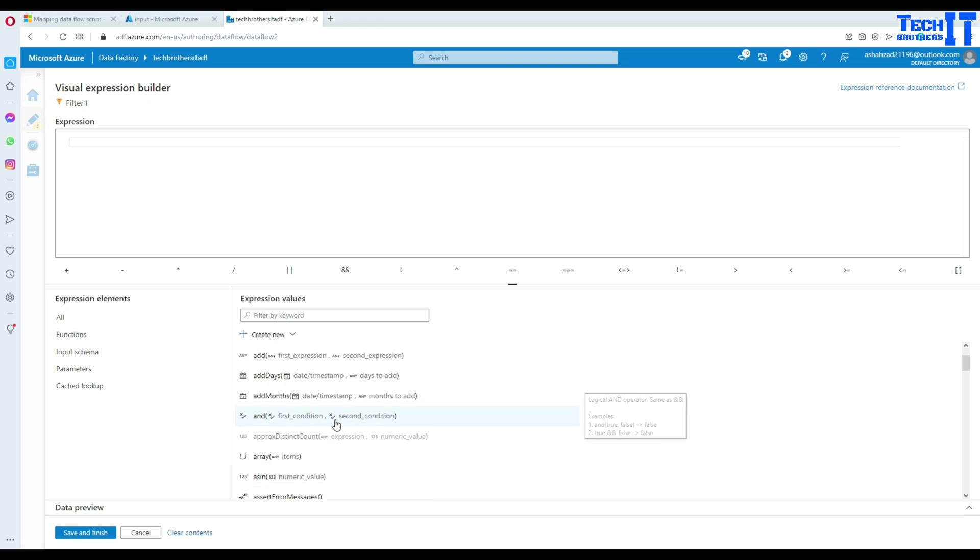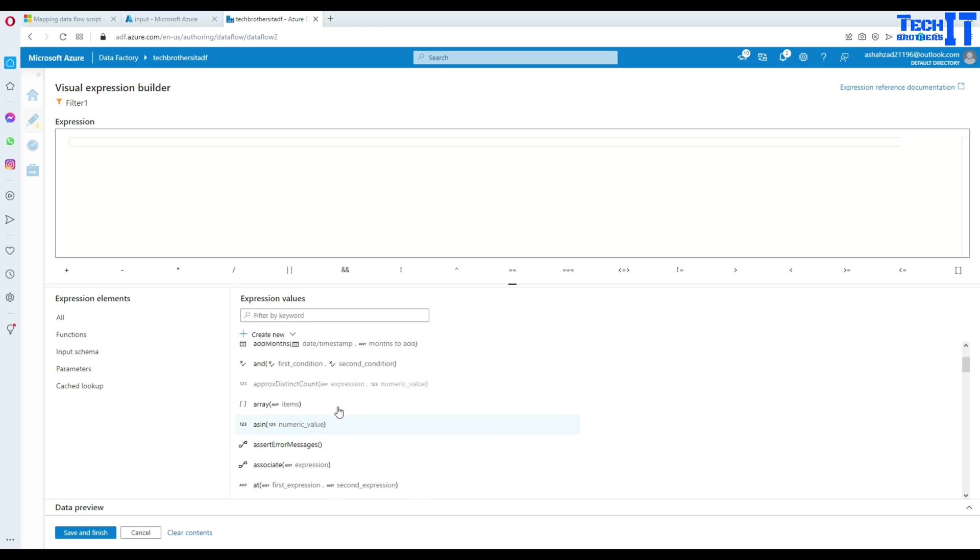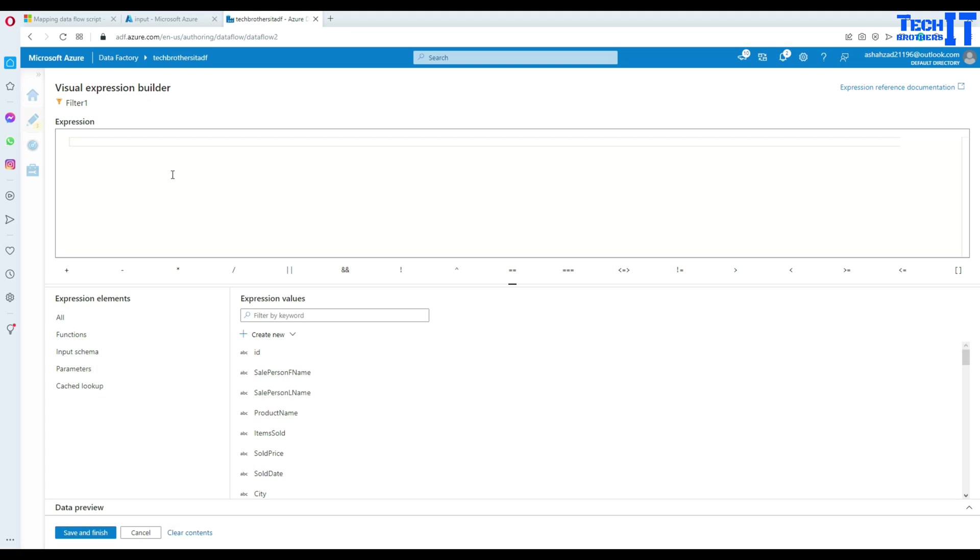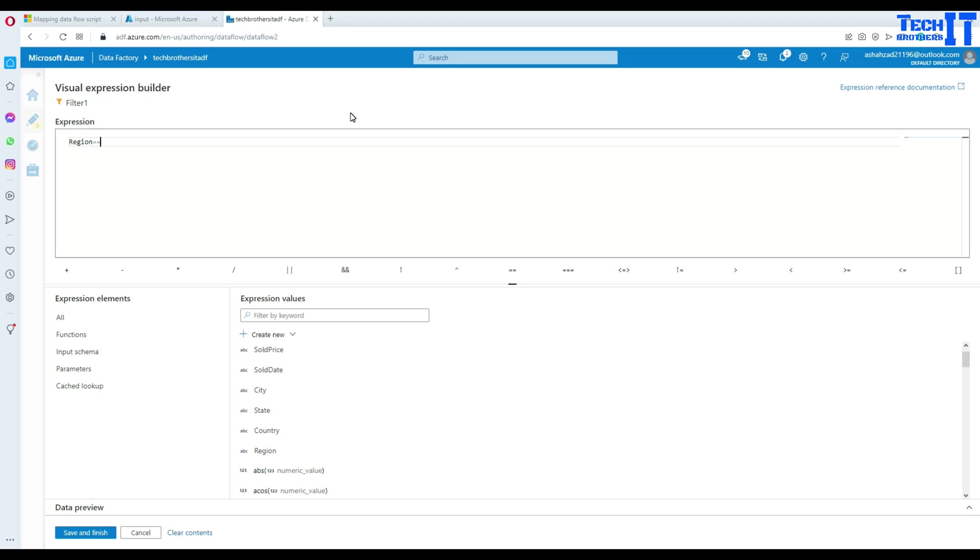So now what I'm going to do here, I'm going to select or filter only for a region equal to Asia. So click on region column here. And then equal to equal to double quotes and Asia. So now we should be looking the data for only Asia. So we filter the data for Asia.